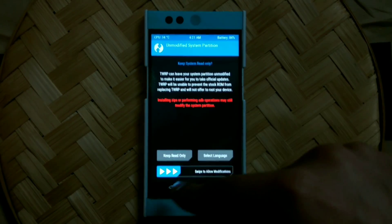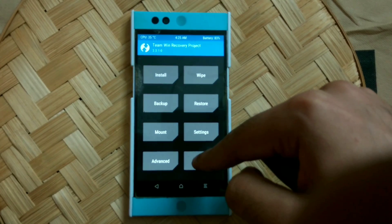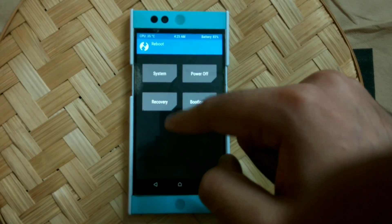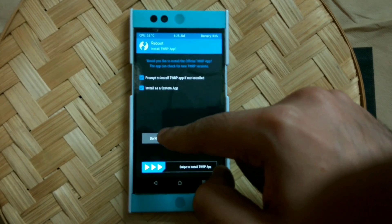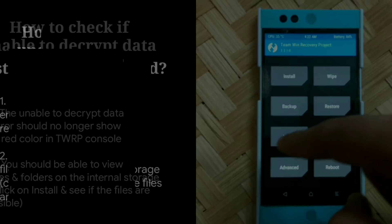In case it still isn't resolved, go to TWRP's homepage, click on Reboot, and then Reboot to Recovery. When you get the password prompt again, try entering "default_password". TWRP will attempt to decrypt the data partition again and this may sort out the error.